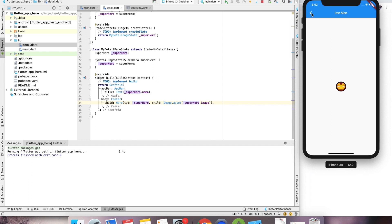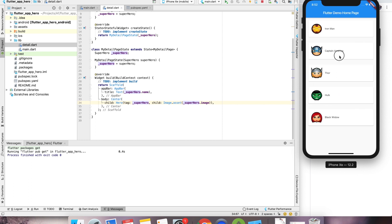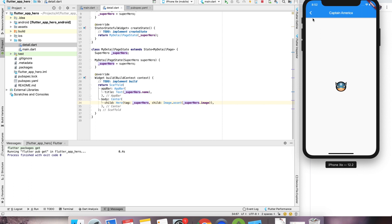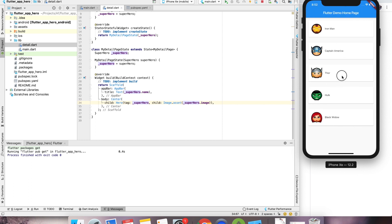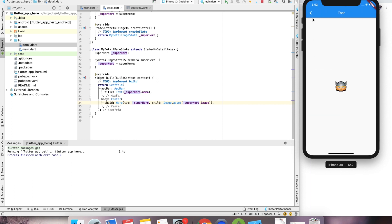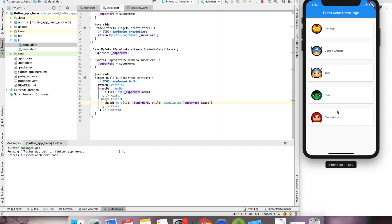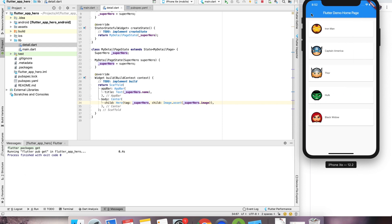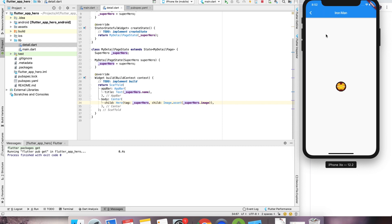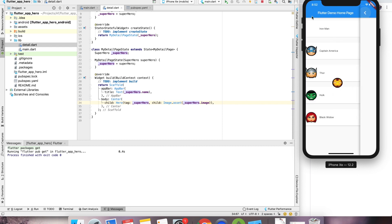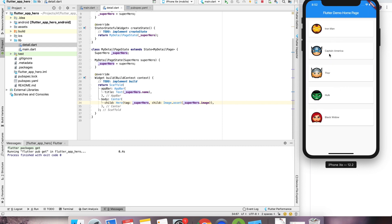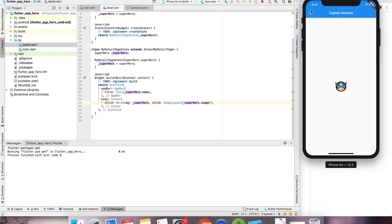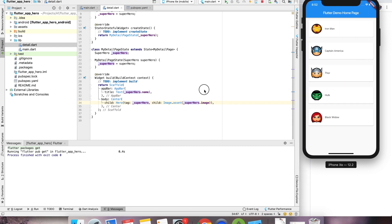See? We got this animation. That's how you can achieve a very guided experience, and it looks very awesome. It works on Android, iOS, everywhere. And this is pretty easy to achieve.